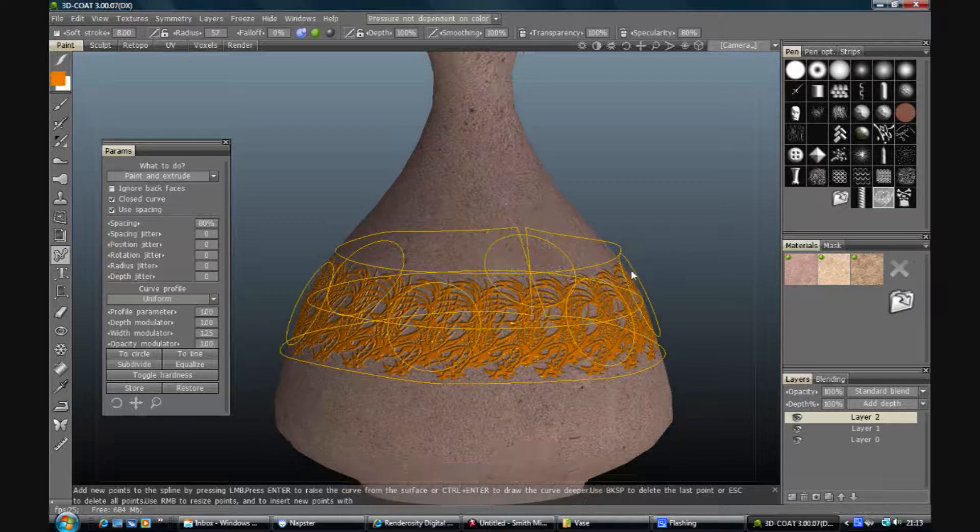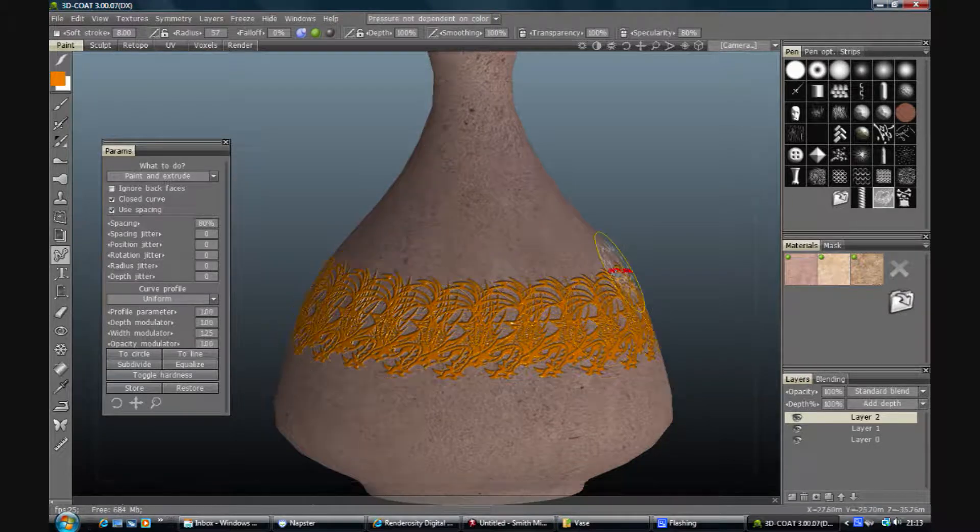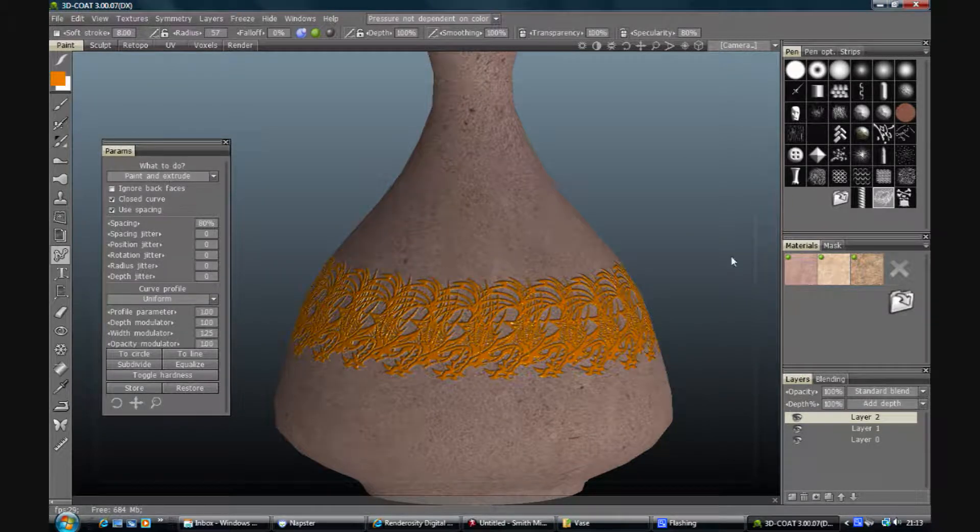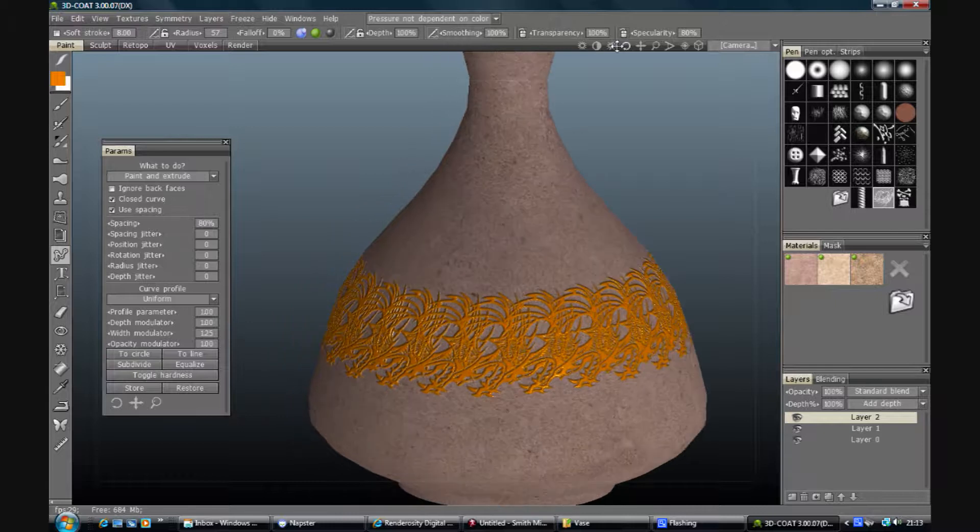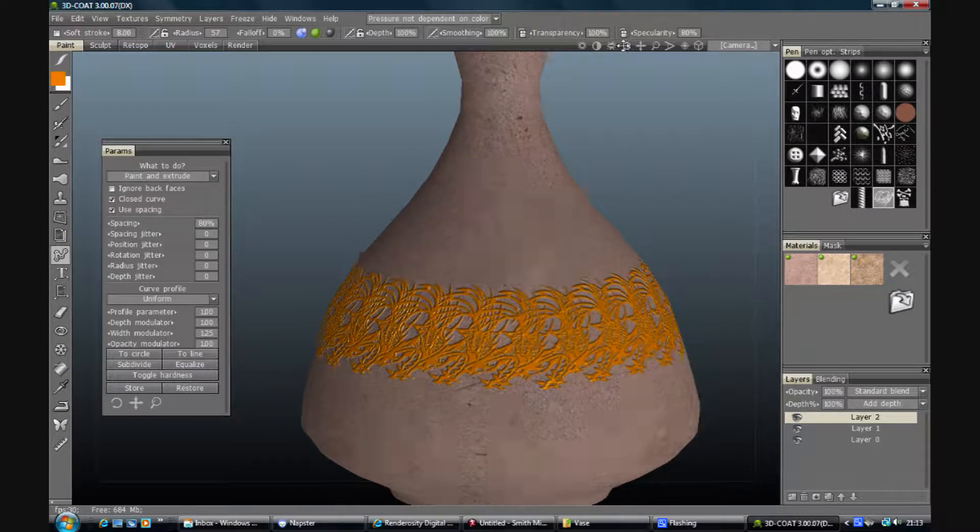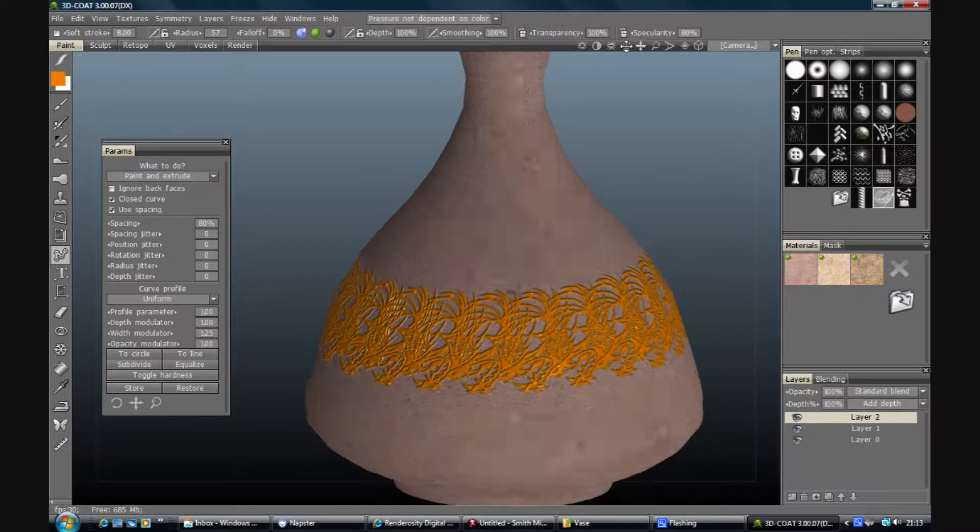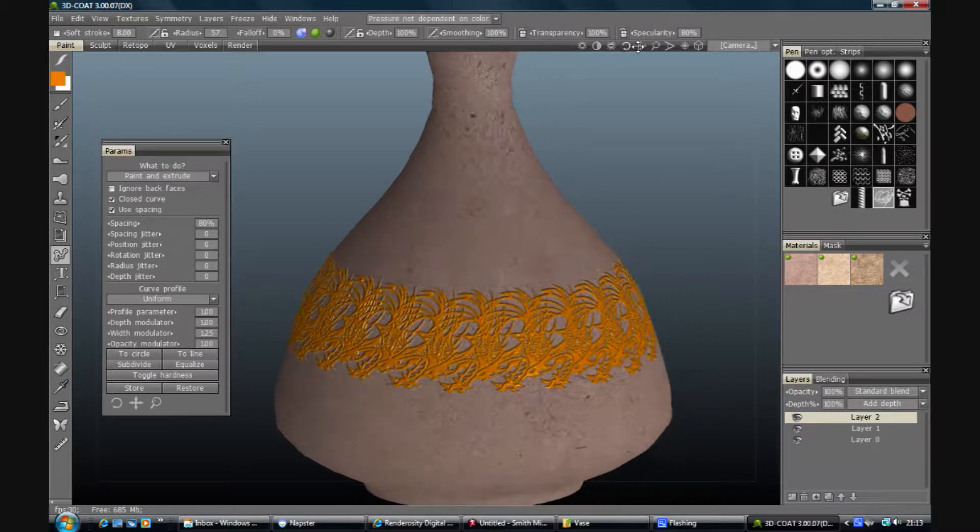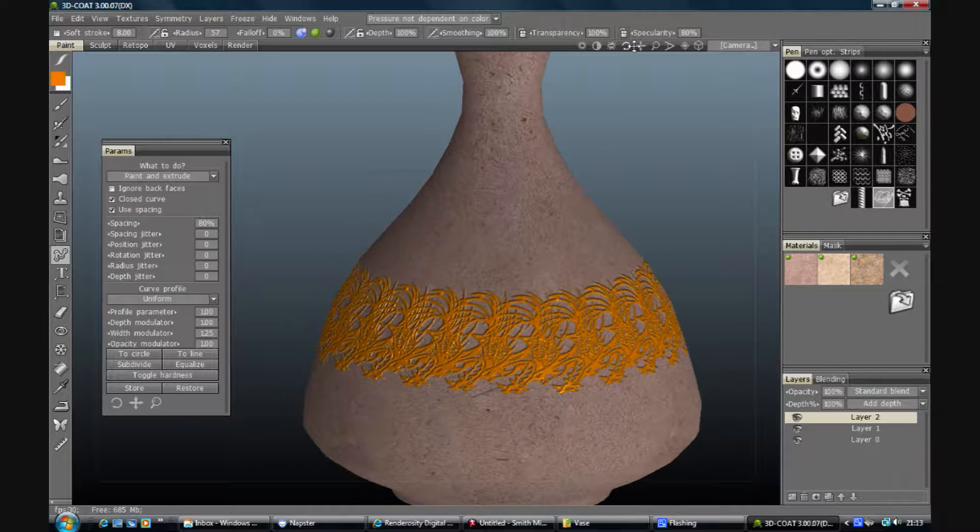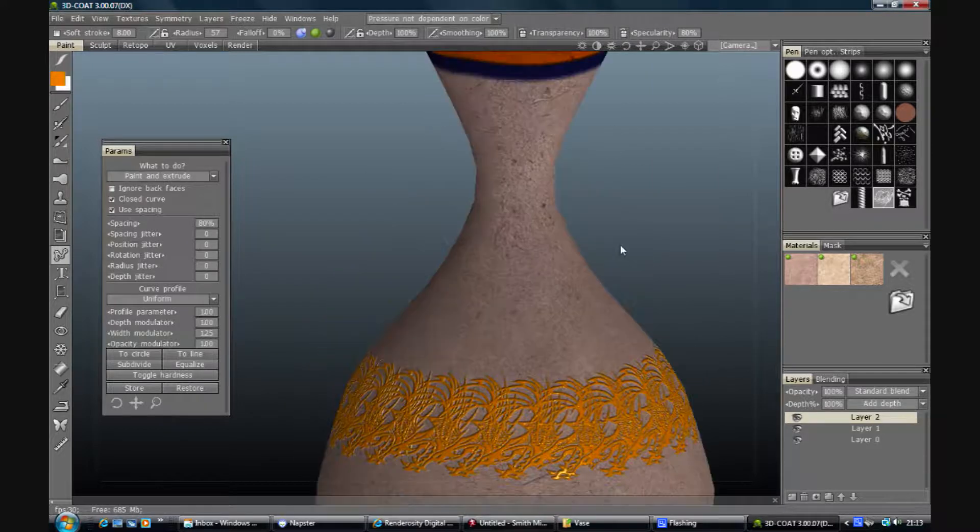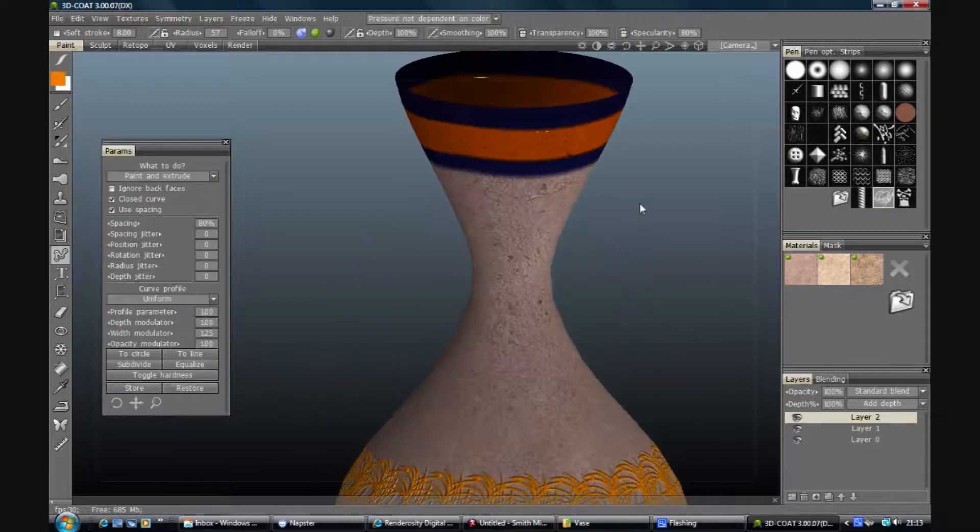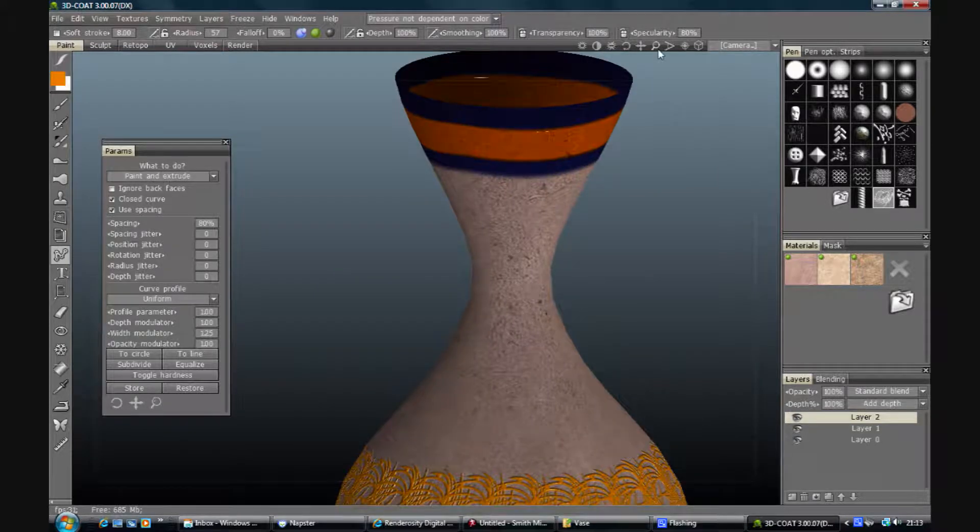We now have a fairly pleasant dragon texture all the way around the waist of our jug and a cap to the top of our jug.